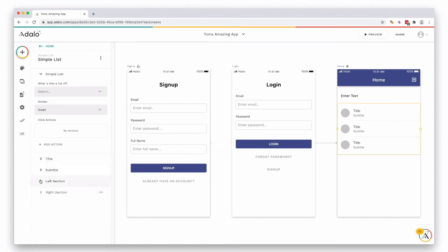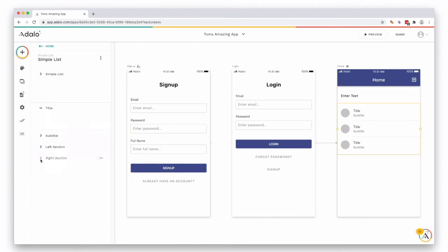So you have a title, a subtitle, and the left section which relates to the title, the subtitle, and this circle image here, which is a placeholder for an image perhaps. Opening these up you can see that you can input text, or you can add in a field dynamically from a collection. Again we'll cover that in another video.